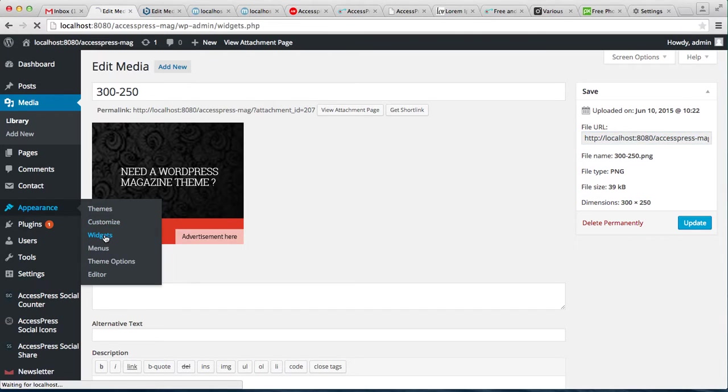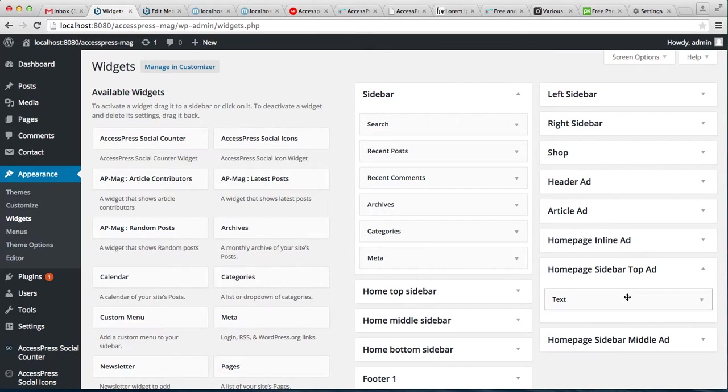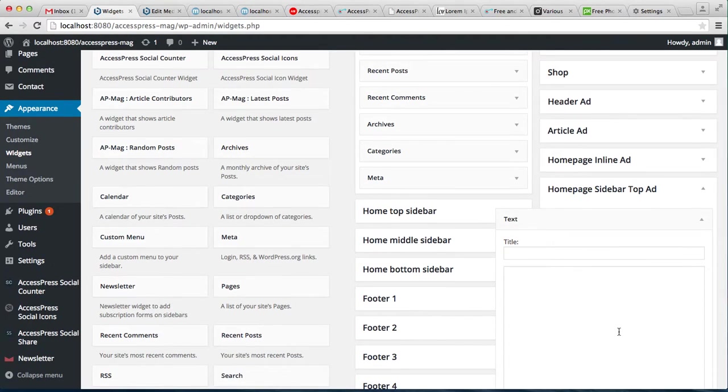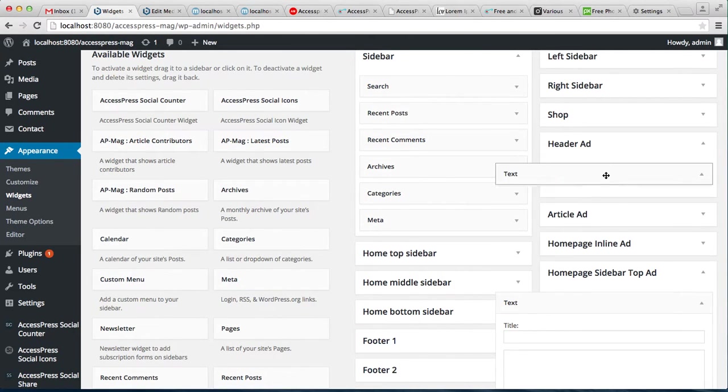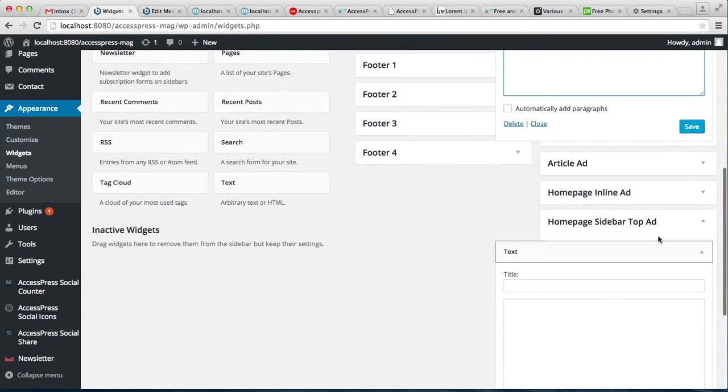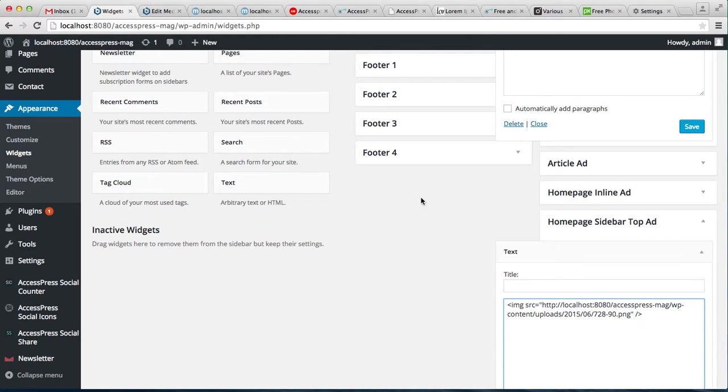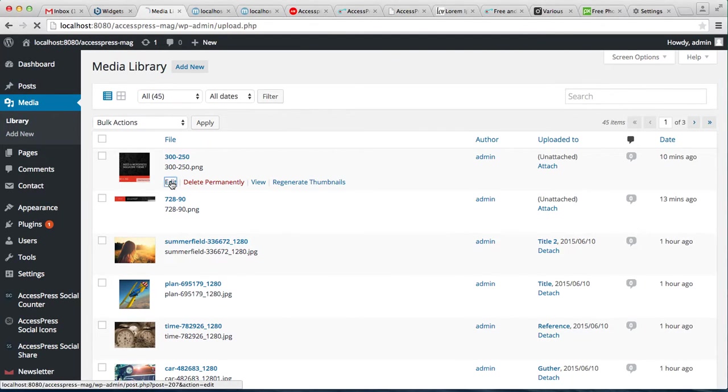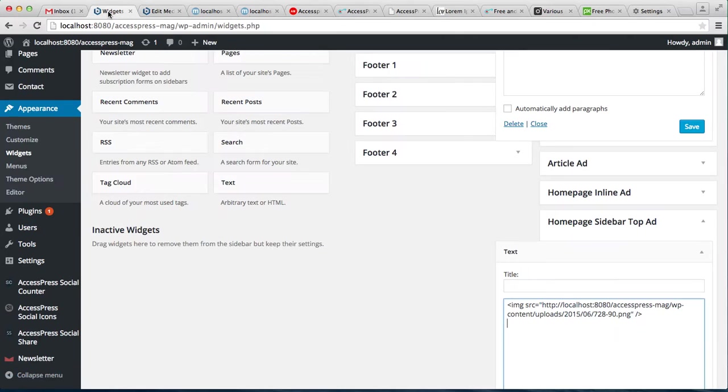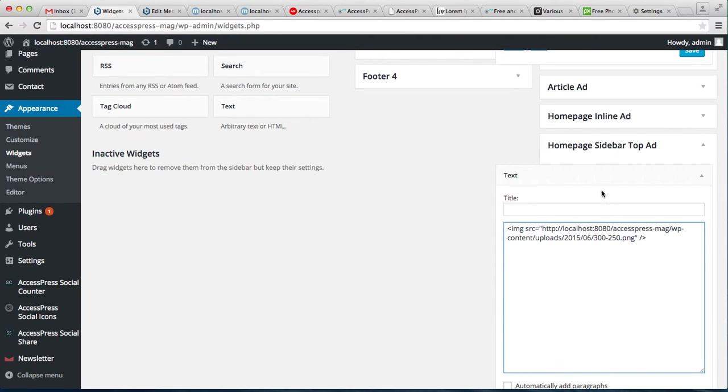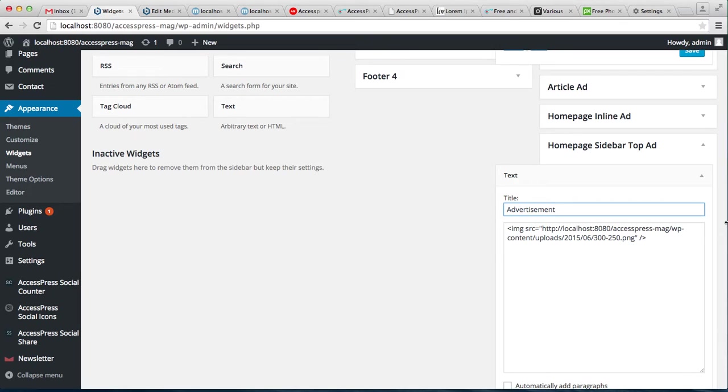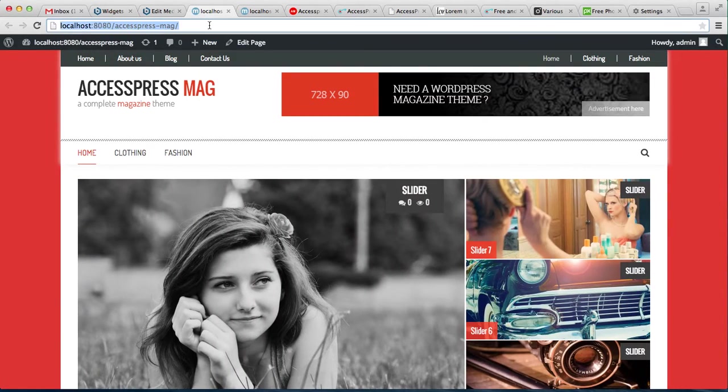Go back to the widget area. Let's get the code from here again. One more time, let's get the URL, as it was not saved. What we have to do is just replace this URL with the new image URL, put a title, and save it.